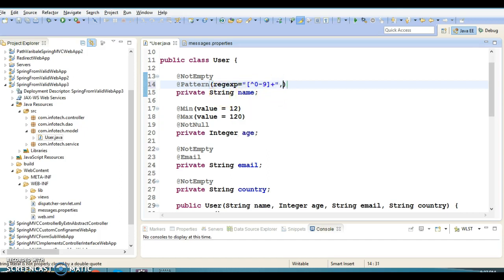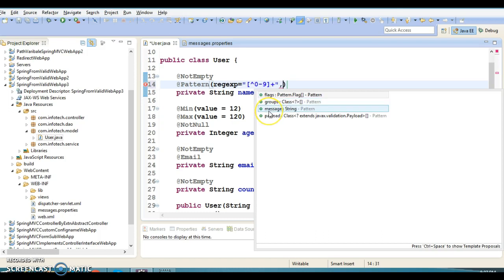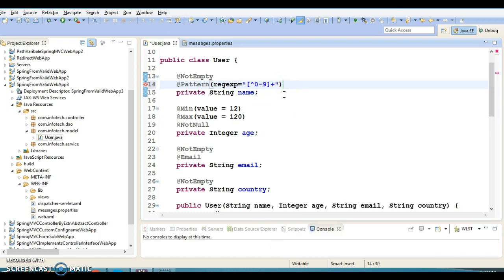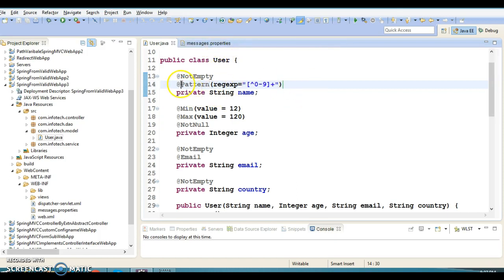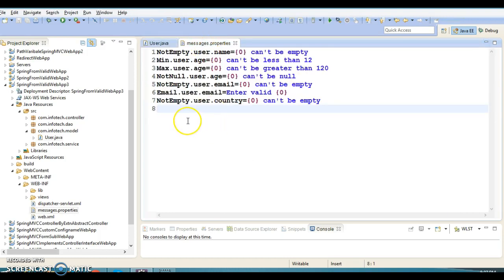Here I'm not going to hard-code the message, as I showed in the earlier video tutorial — messages have been moved to the resource bundle. To form the message key, we first specify the annotation name, then the bean name which is 'user', and then the field name. So the key would be something like Pattern.user.name, and curly bracket zero represents the field name.